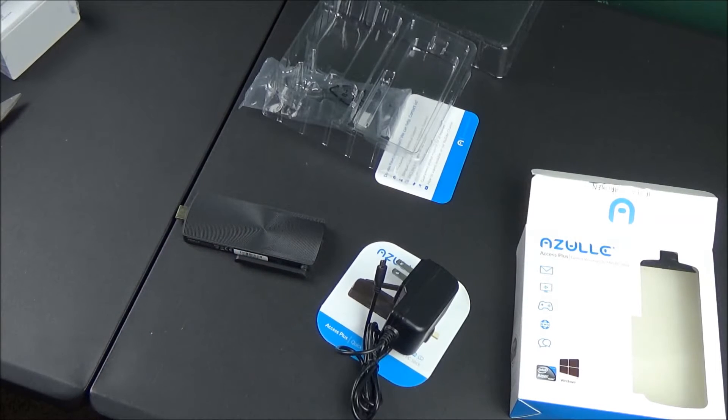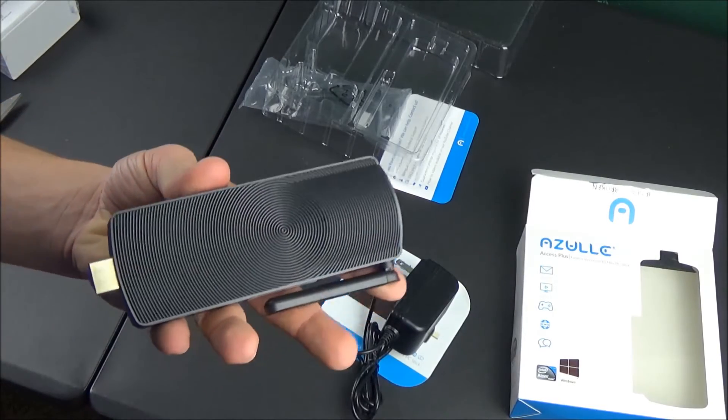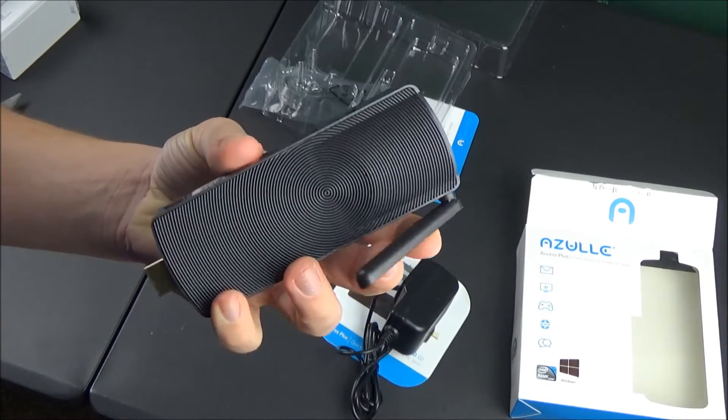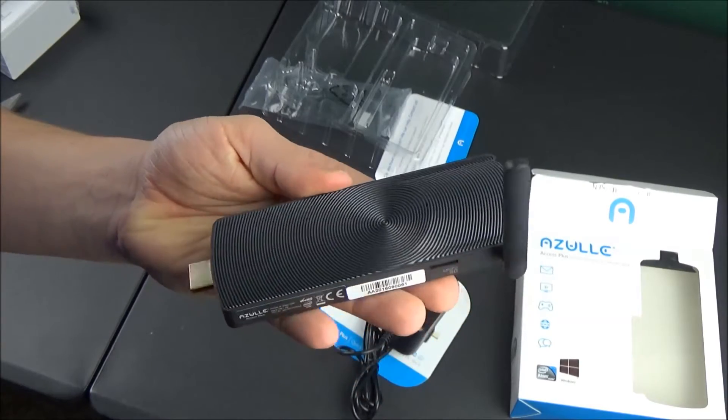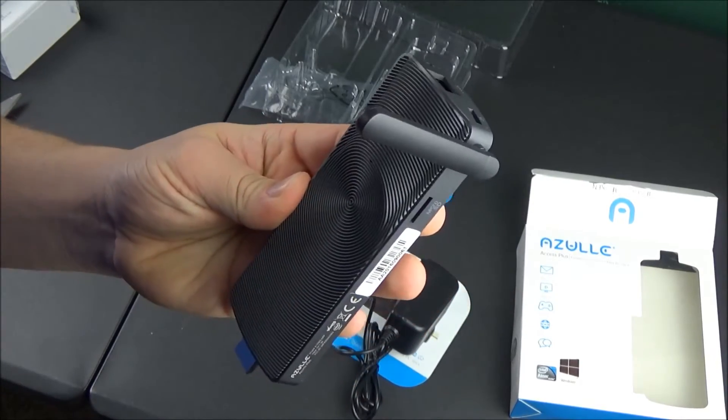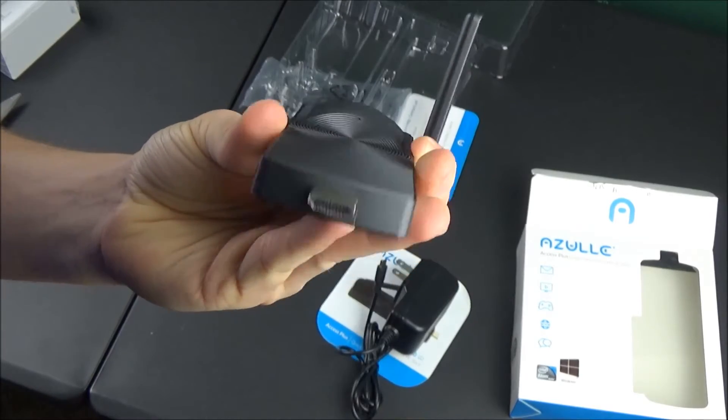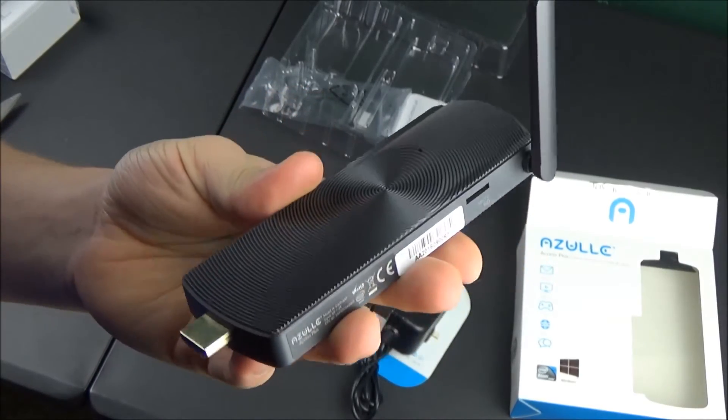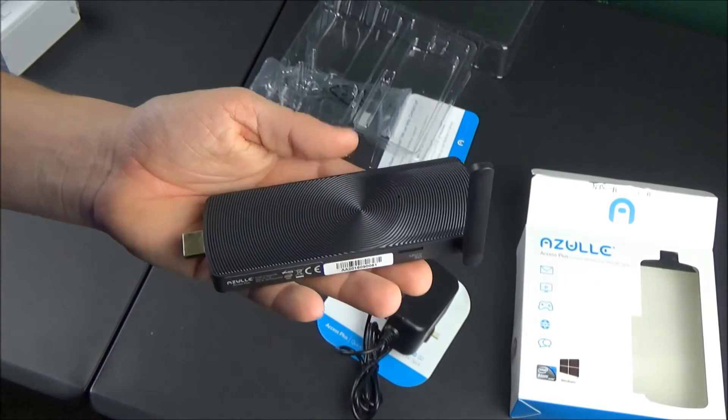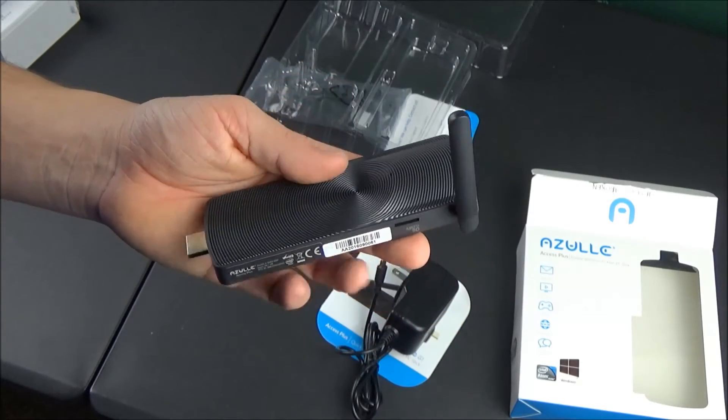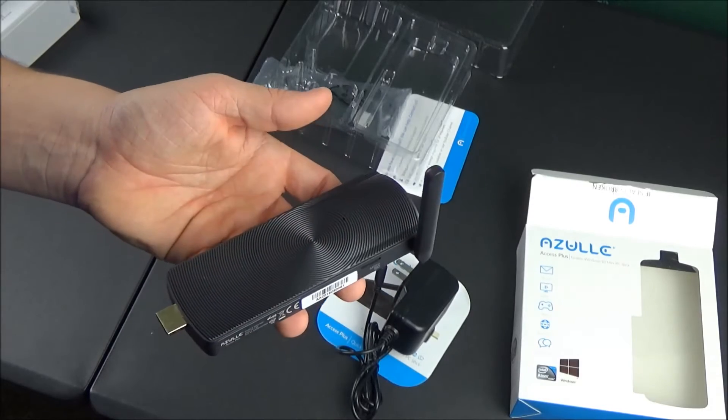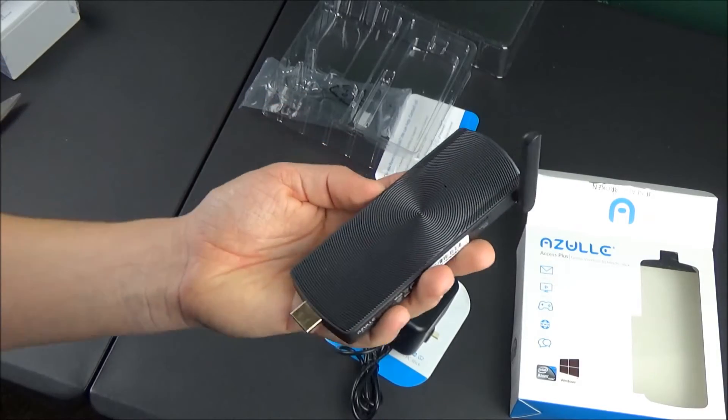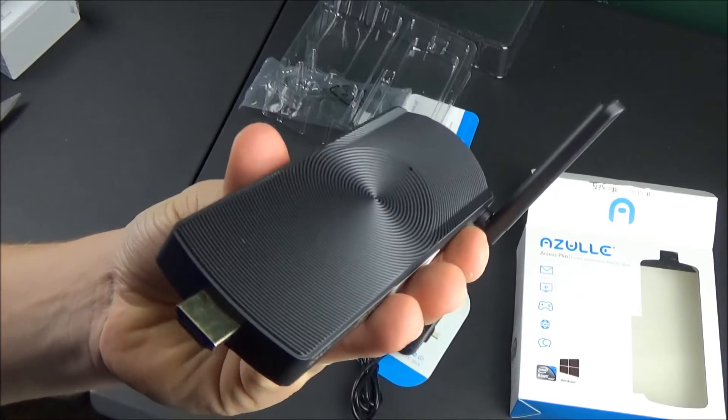What's included with this package is the PC stick, the instruction paper, another little piece of paper which is kind of like a company card if you have any questions, and then you have the power cable. One thing that's important to note is that this device cannot run off the power of your HDMI port. This does require its own power supply, so you will need to have an open wall outlet to plug into.